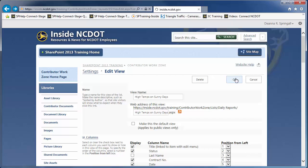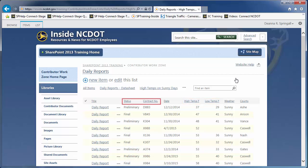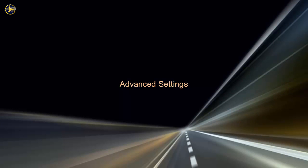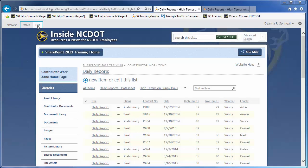The Division column has been hidden, the Low Temperature column appears next to the High Temperature column, and Status is now next to the Contract Number. Let's continue to use the High Temps on Sunny Days view and review some of the more advanced view settings.